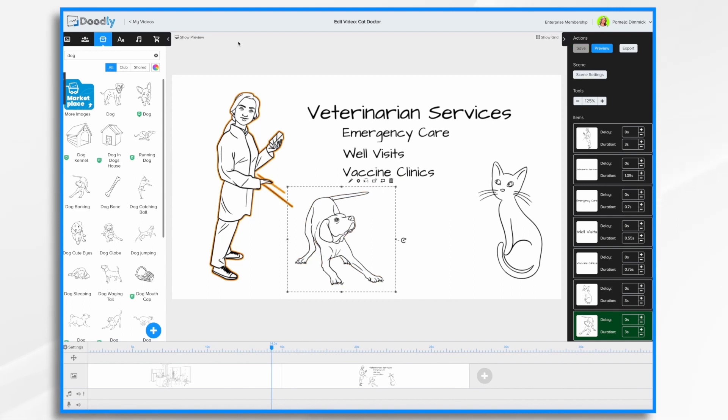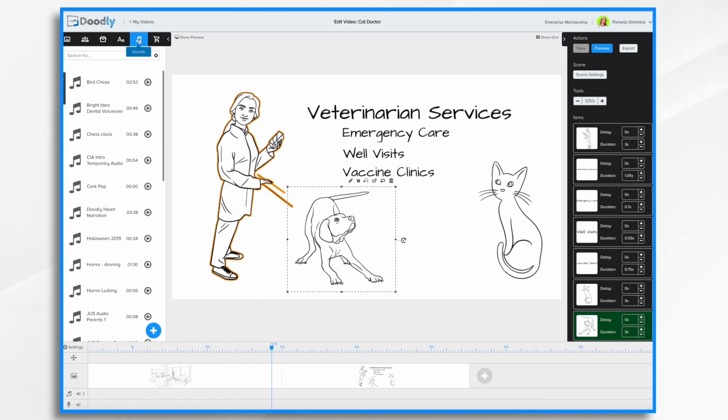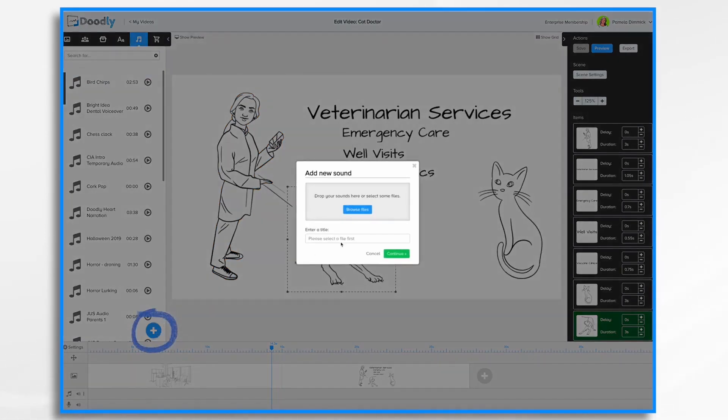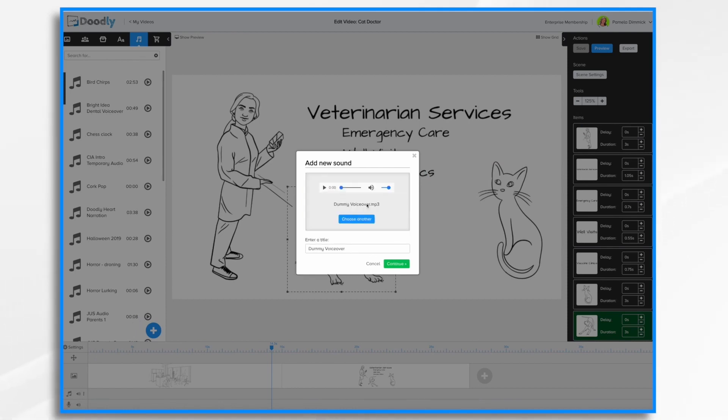Next, we should add a voiceover and some music to our video. So to do that, we're going to go over to the sounds button. And there's two ways you can do this. You can either upload an existing voiceover that you've already created, or you can create a voiceover on the fly. We'll start with the uploading of a voiceover here in sounds. Click the blue plus sign. And then you're just going to browse for your file. You can also drag and drop it, which I'm going to do right now. It's an mp3 file. And this is just a dummy one that I created. Click continue.